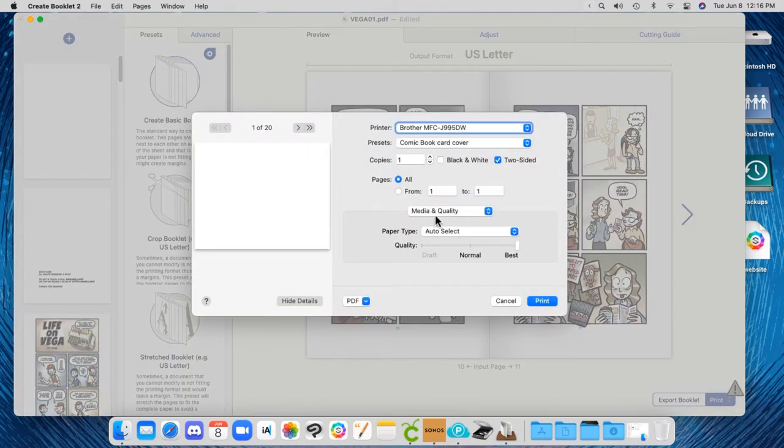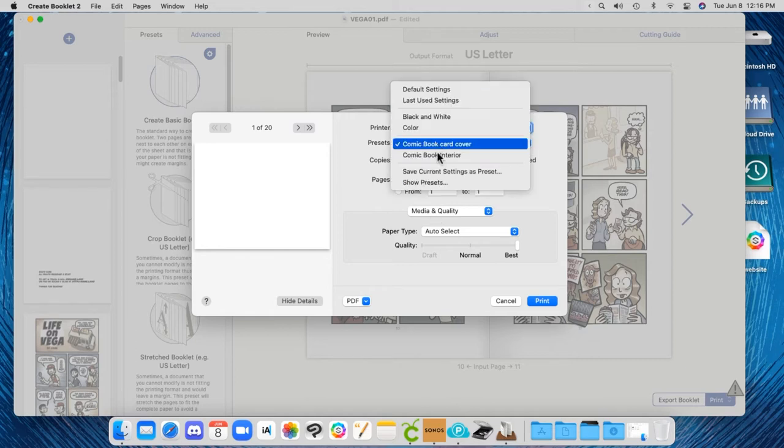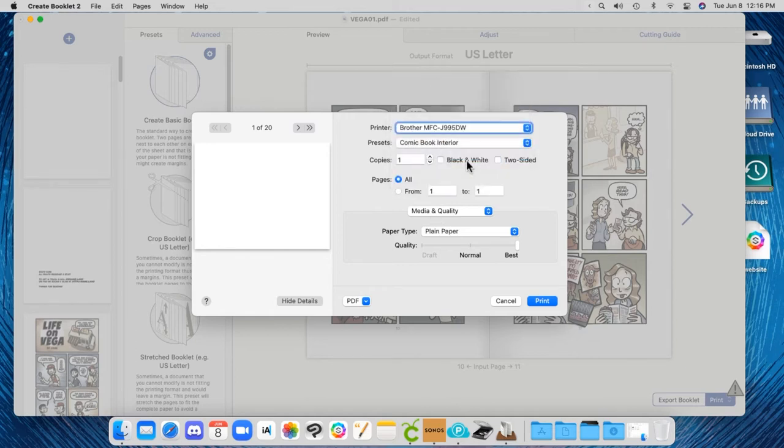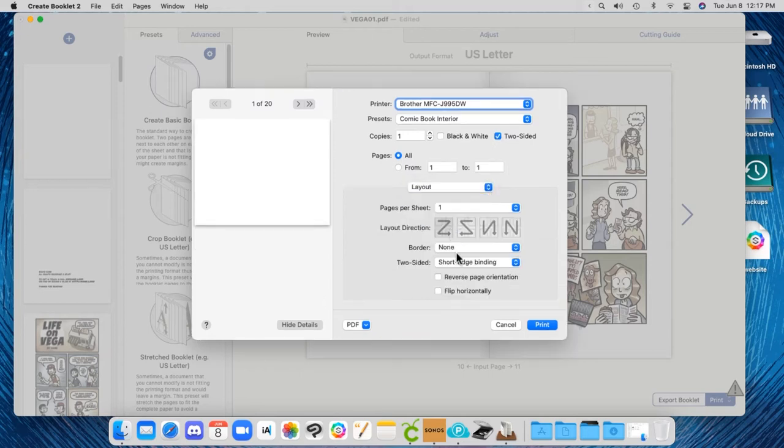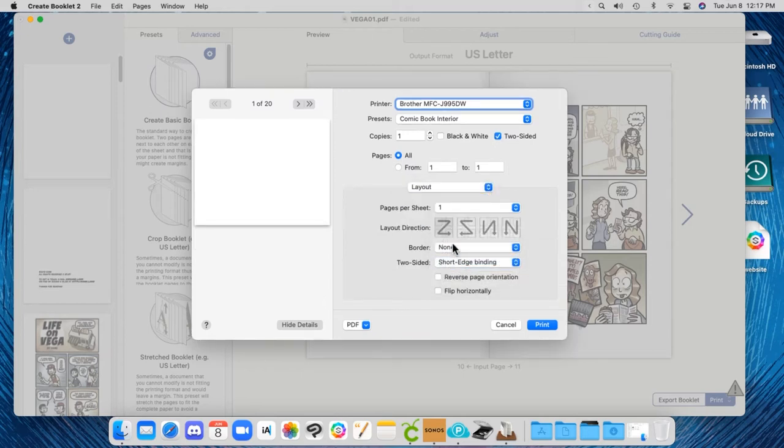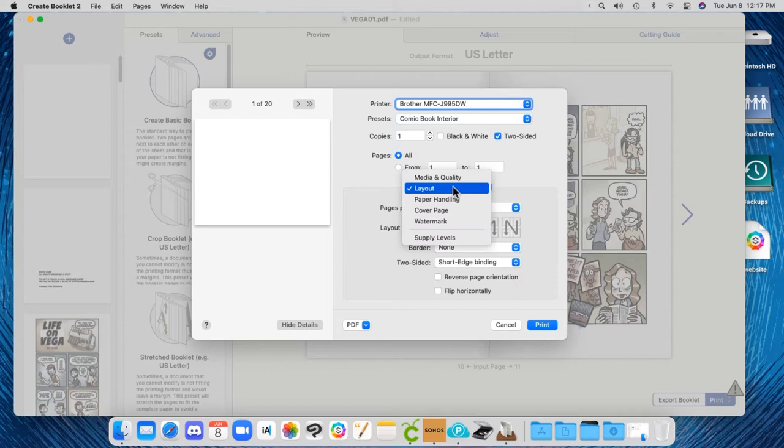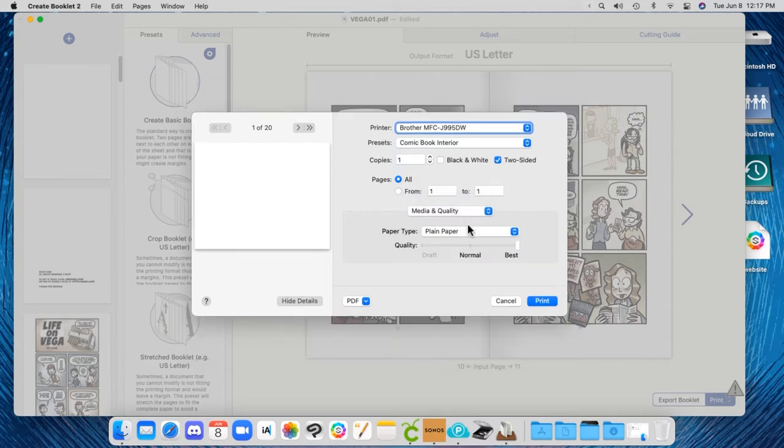So it's saying, remember you want it to print, to flip over on the short side. So it's not going top to bottom, it's going side to side. This takes a little experimentation to get used to. But best quality. Now I'll print.